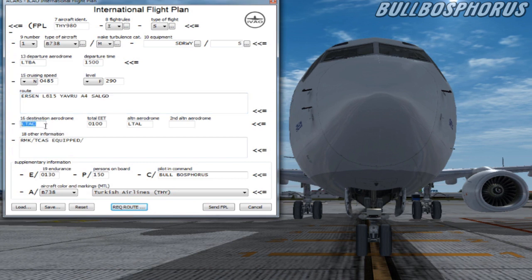At item 16 we fill in our destination aerodrome in four digits, which is for this flight LTAC.